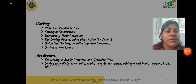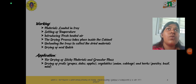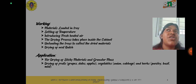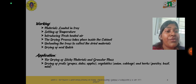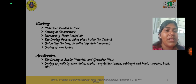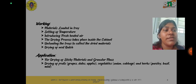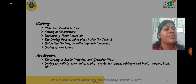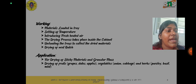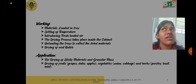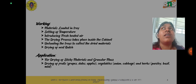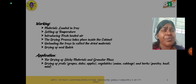Tray dryers or cabinet dryers are mostly used for drying sticky materials or granular mass. They can be used for drying fruits such as grapes, dates, and apples, and vegetables like onion and cabbage, as well as herbs like parsley, basil, and mint. These dryers are also widely used at the laboratory scale in colleges or labs for drying purposes.